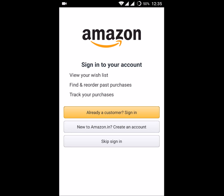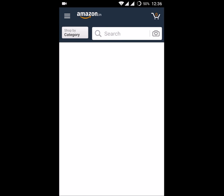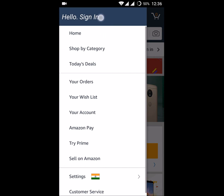Here, see — my previous account is logged out, meaning I have signed out of my previous account. In this way you can log out from your Amazon app on your Android mobile.